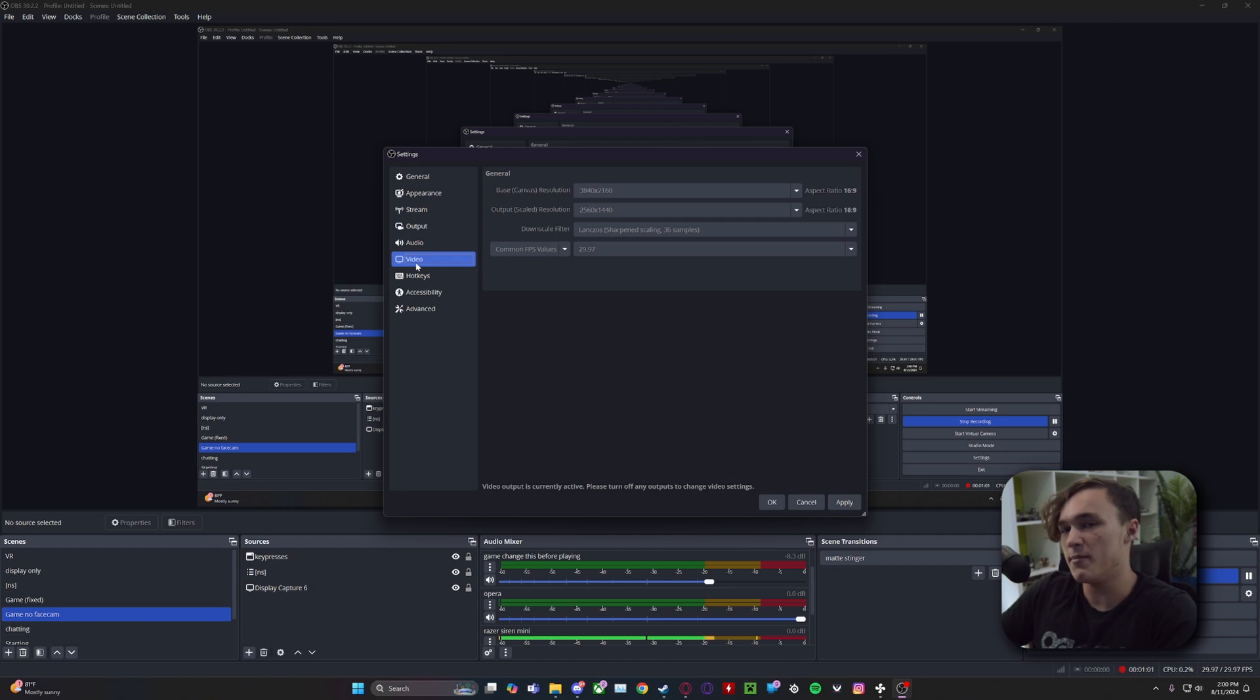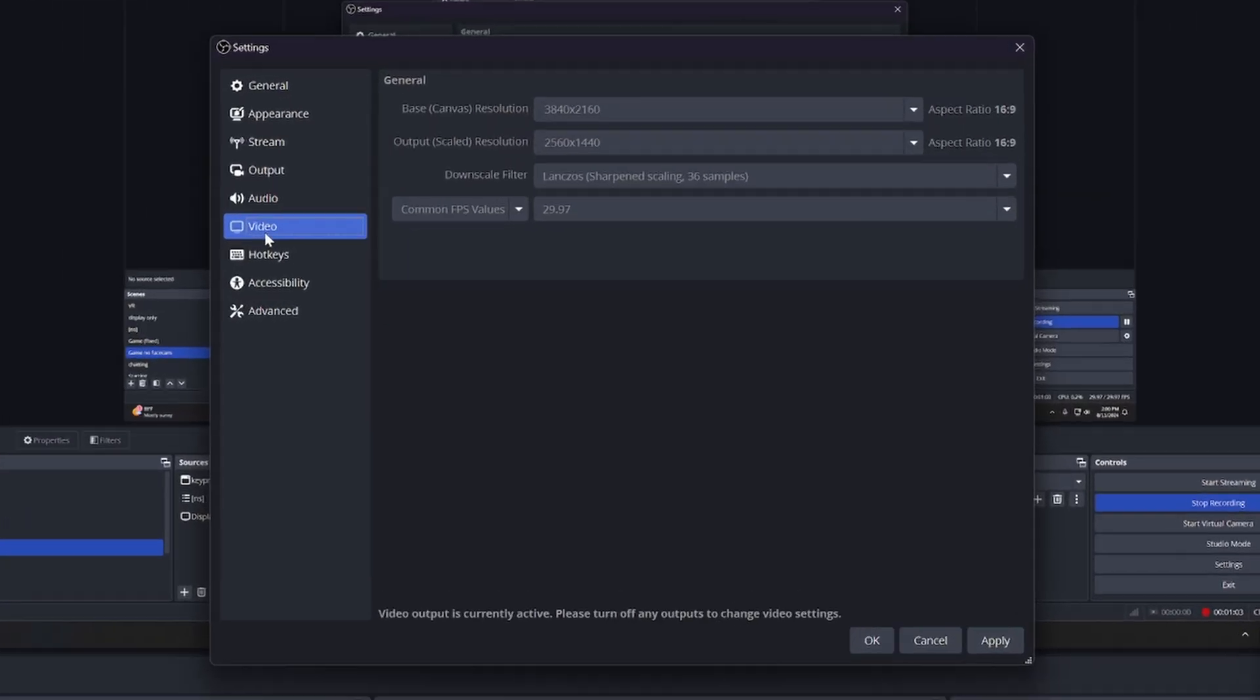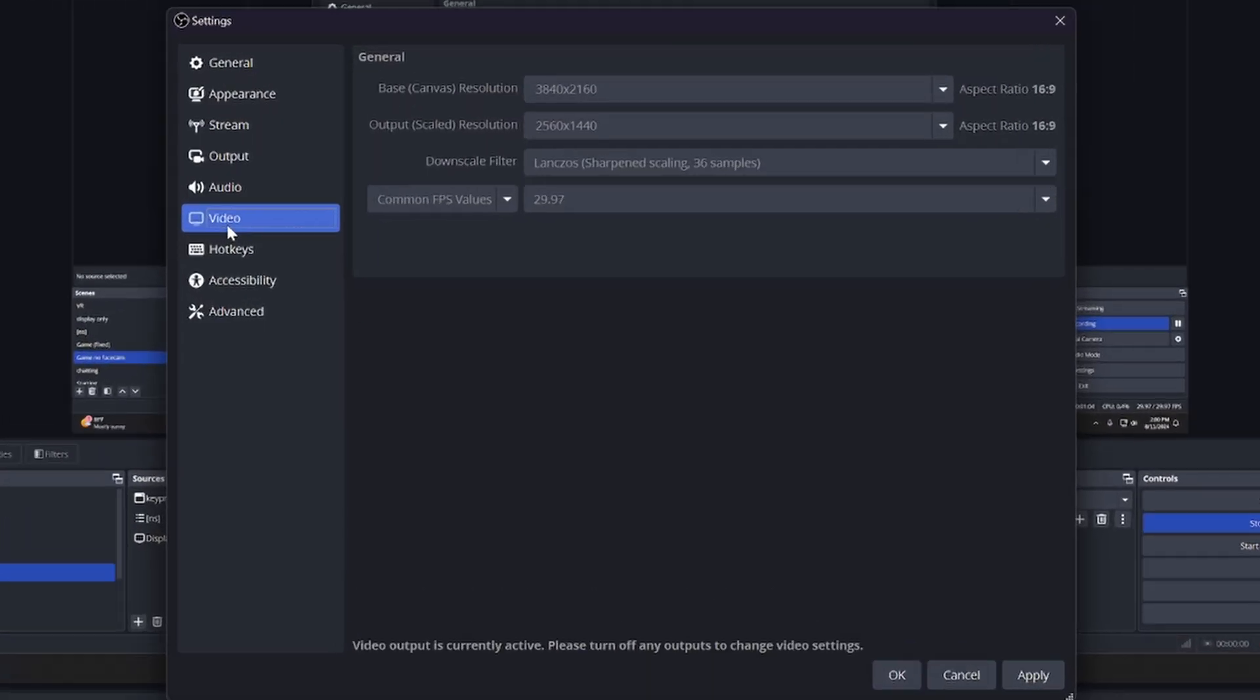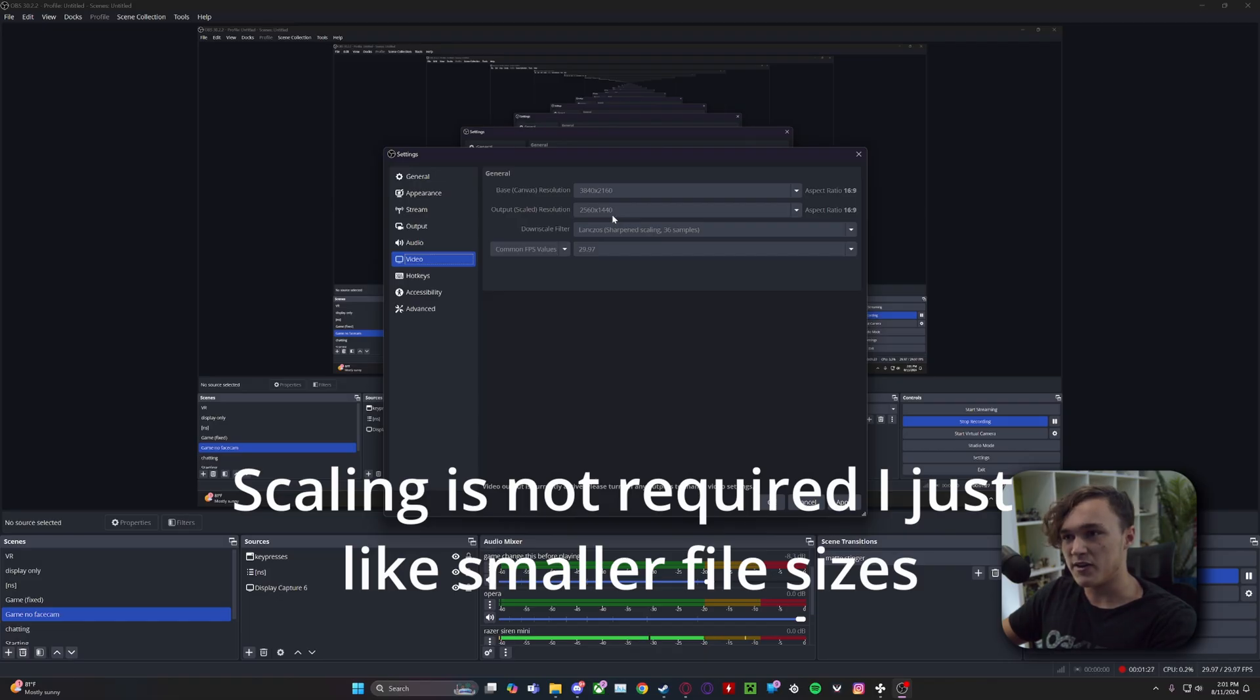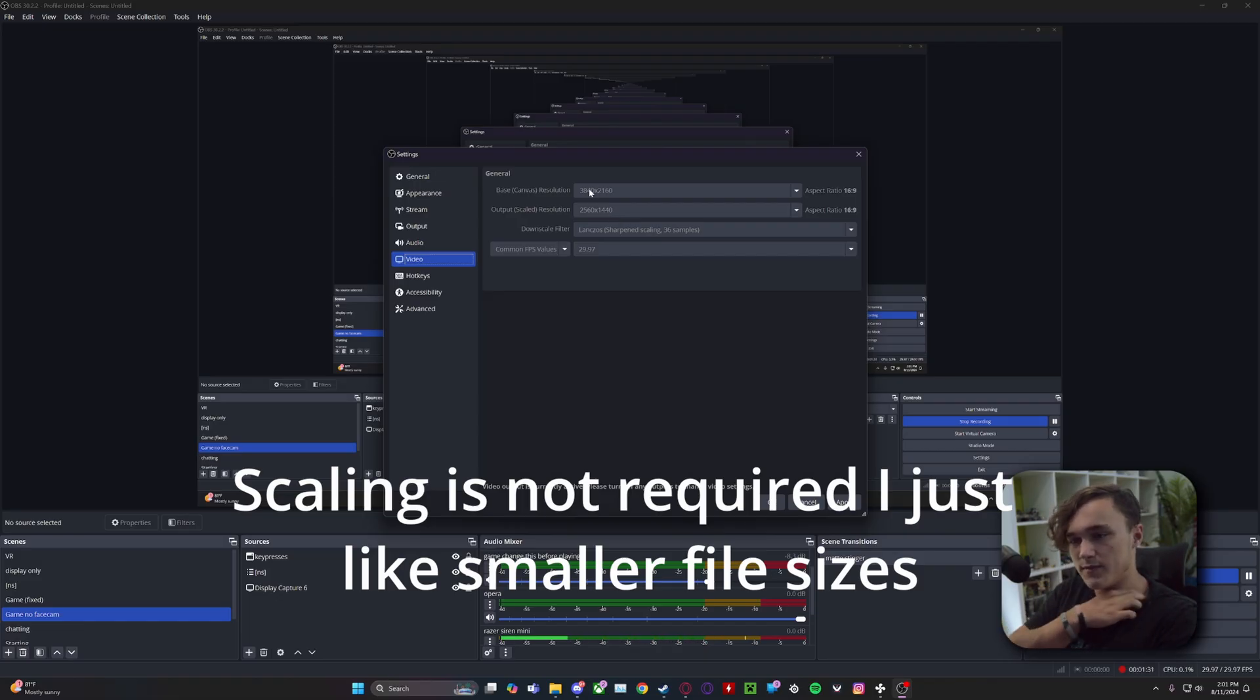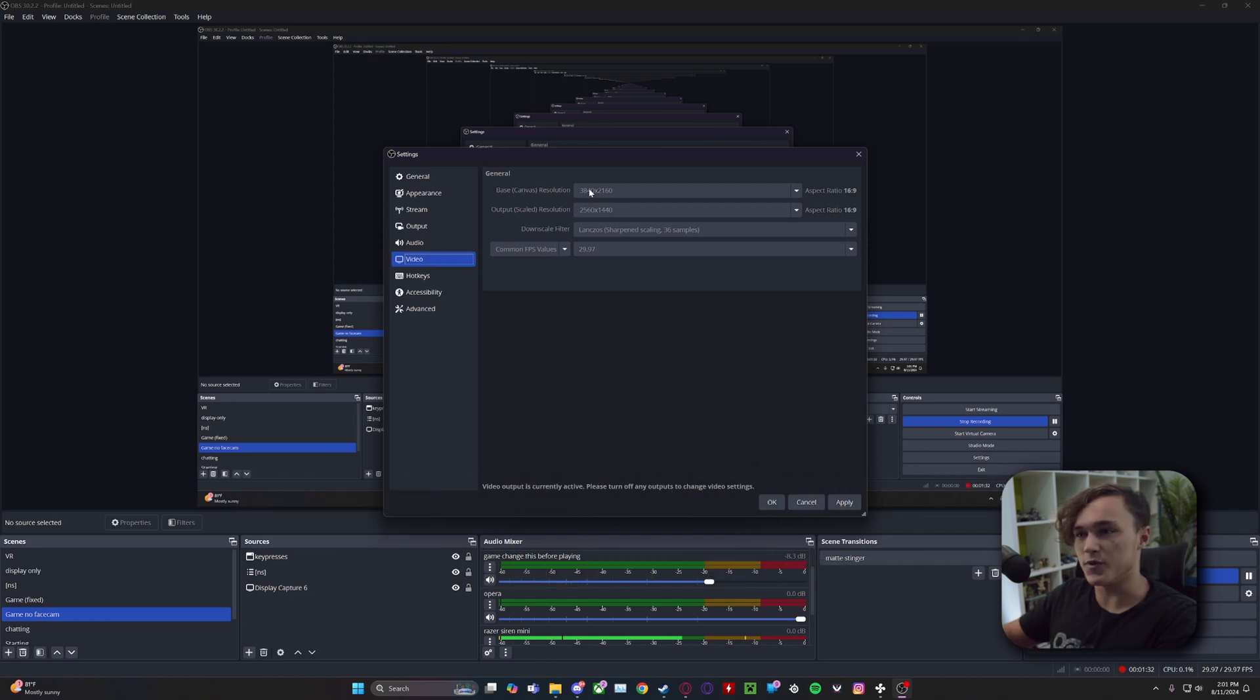I feel like it should be said that I am on a 4K monitor, so maybe if you're on a 1080p monitor this section doesn't apply to you. But looking at the video right here where it says 3840 by 2160, that's my base canvas resolution. If you're on a 1080p monitor then it'll be 1920 by 1080, and your output scaled resolution you're probably going to want that to be 1920 by 1080. I scaled mine down to 1440 from 4K.